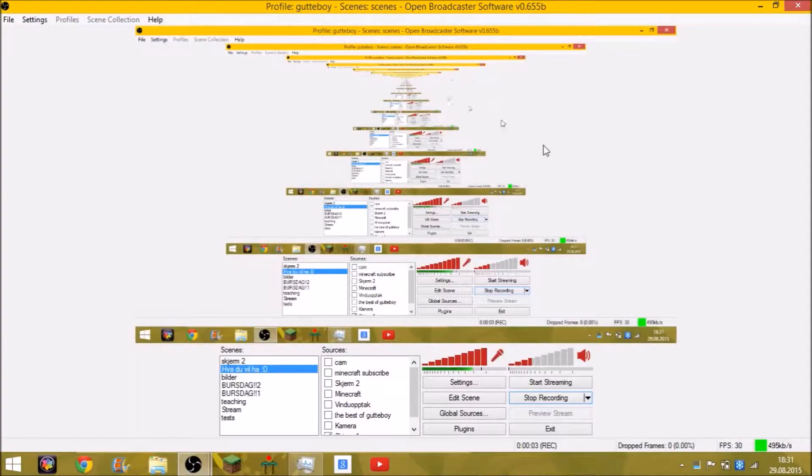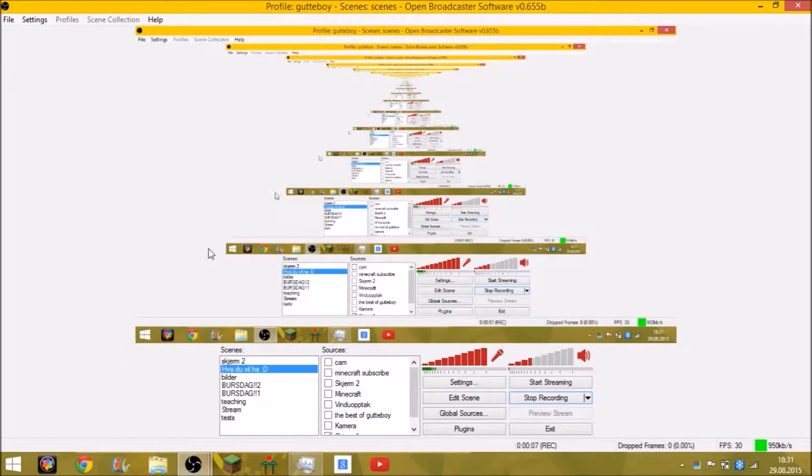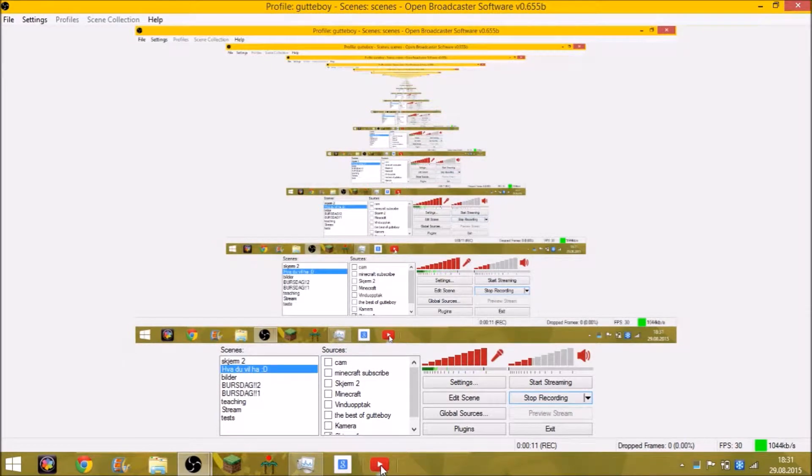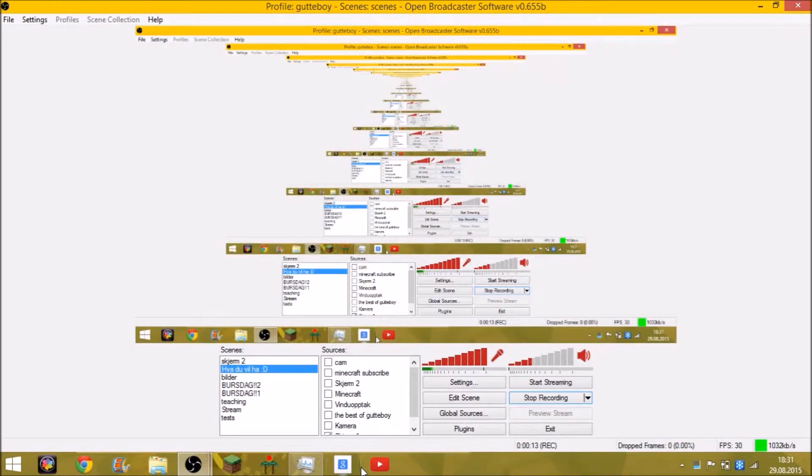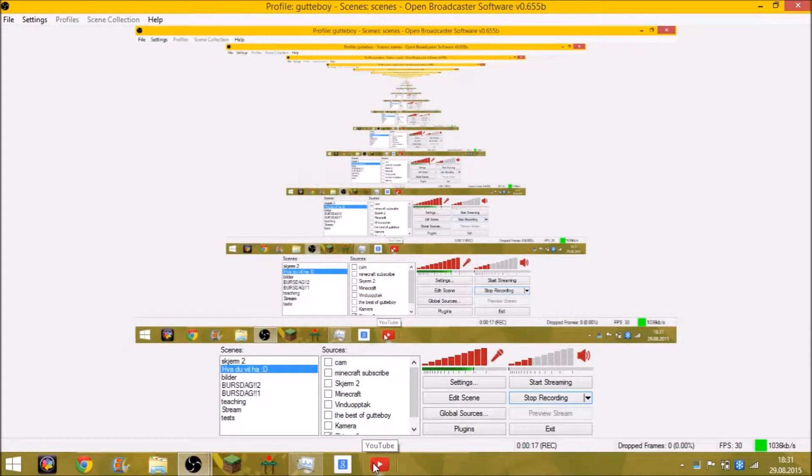Hey guys, welcome back to another tutorial. Do you see anything special here? Yes, you can make special themes.